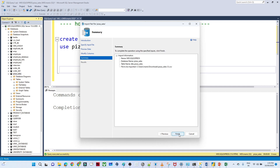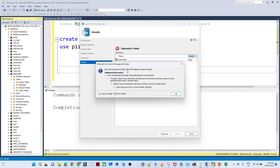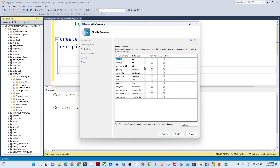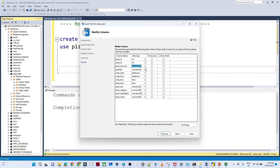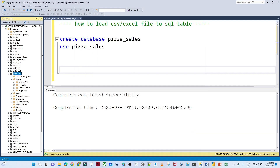We click Next and Finish — but there's an error: 'Error inserting data into the table — input string was not in correct format, failed to convert parameter value from string to Int32.' So we go back and revert pizza_name_id to varchar and leave the schema modification as-is.